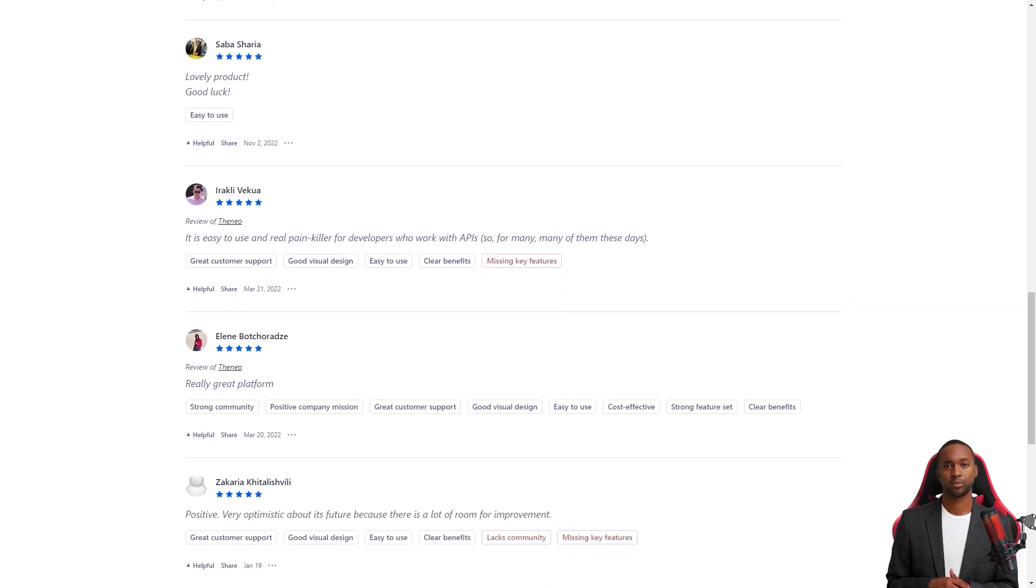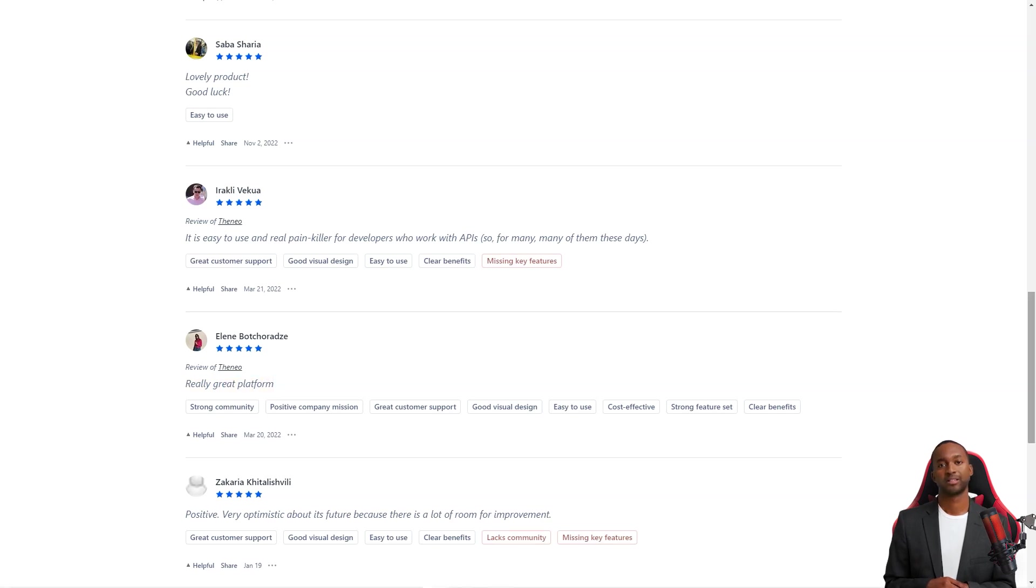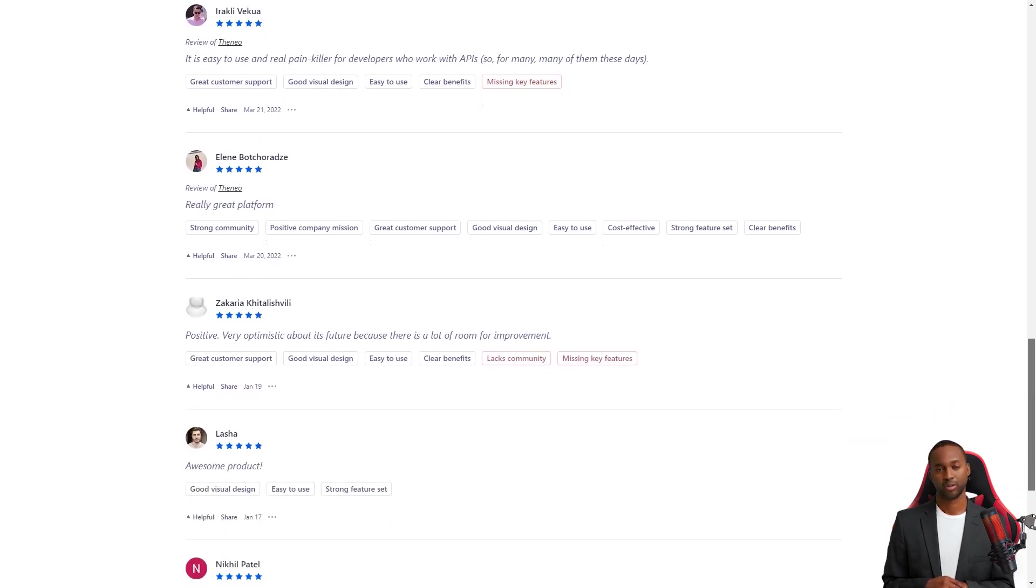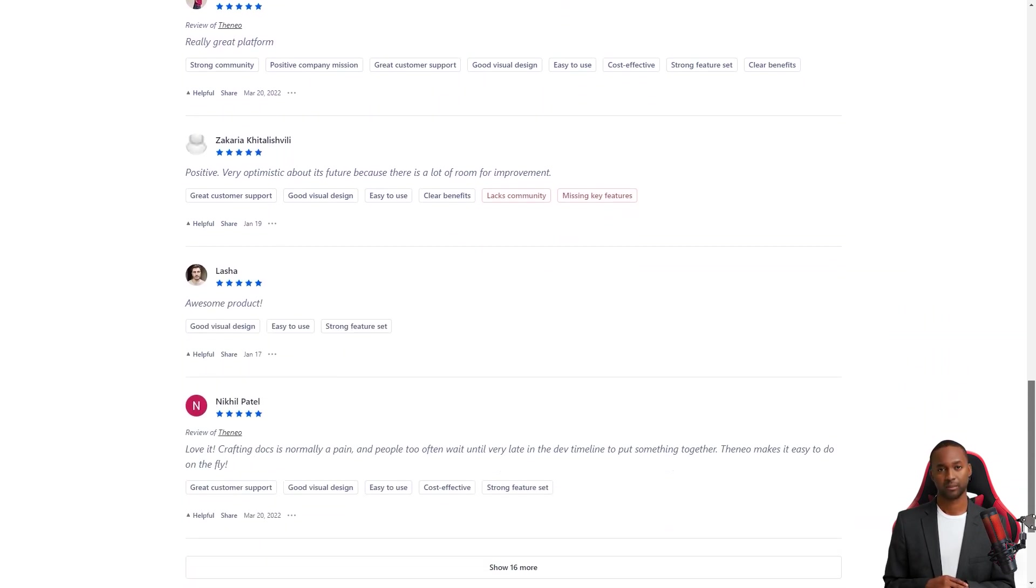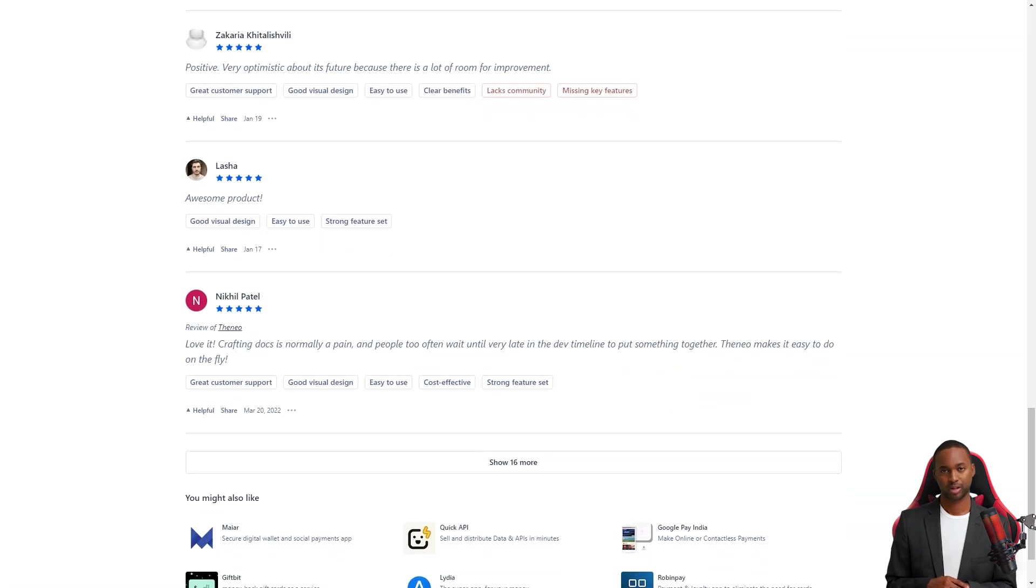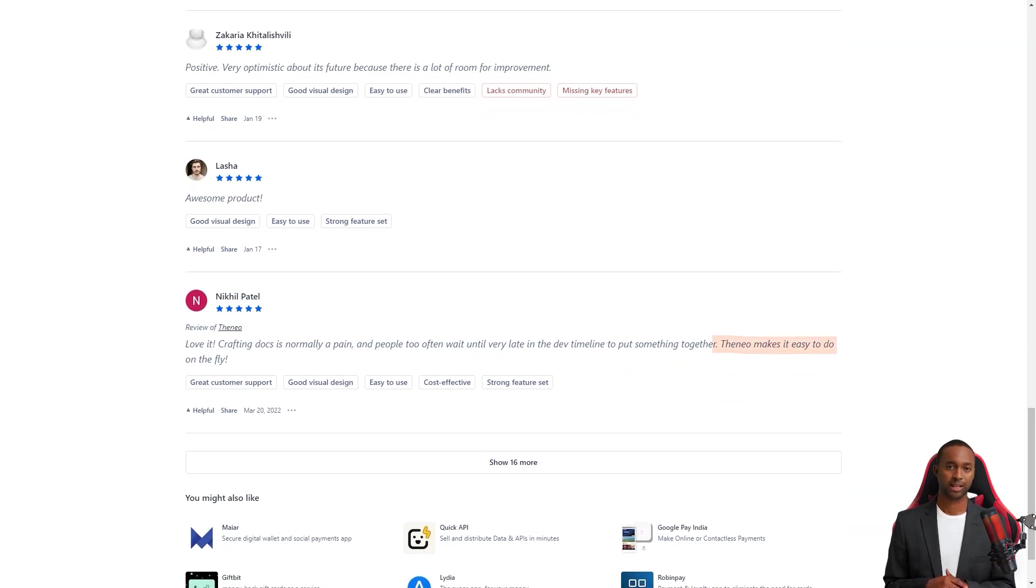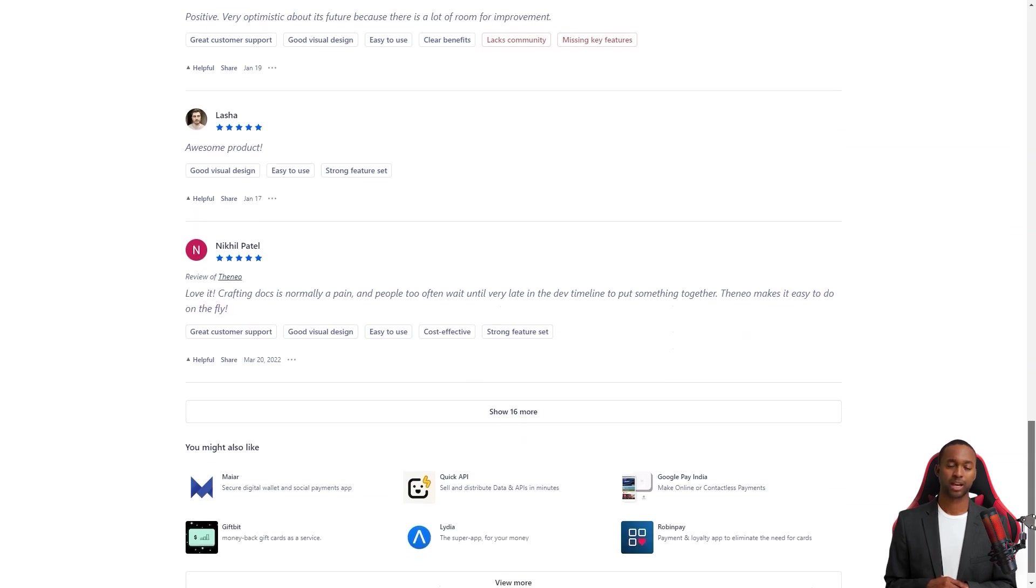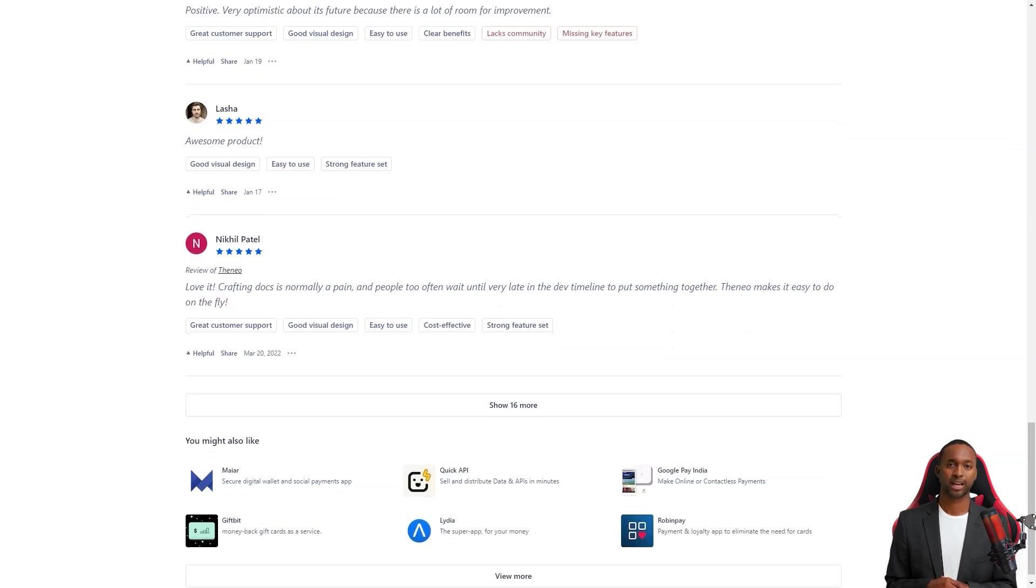It's no surprise that Thaneo is particularly popular in the fintech space. After all, they're looking to emulate one of the most successful fintech startups of the past decade. Just like Stripe, Thaneo is making API documentation more accessible. And that's a big reason why developers love it.